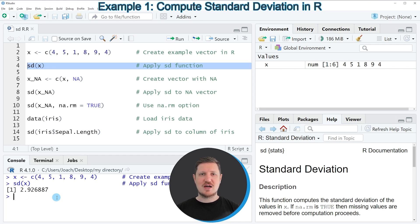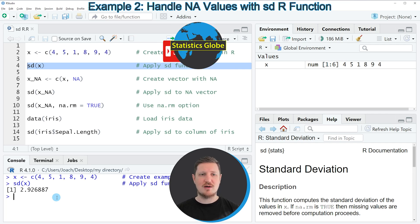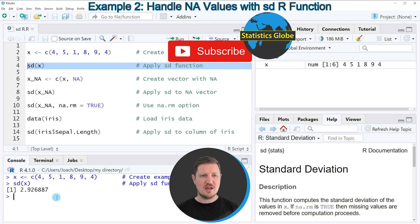In this first example I have shown you the basic application of the SD function to a vector object. However, sometimes you might have NA values in your data in case some observations are missing, and this is what I want to show you in the next example.